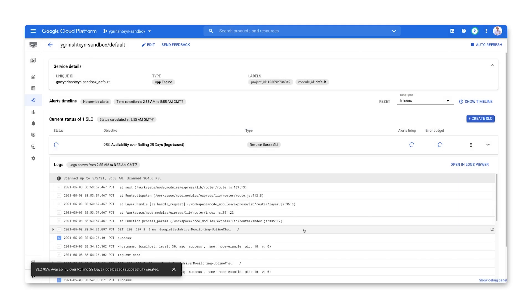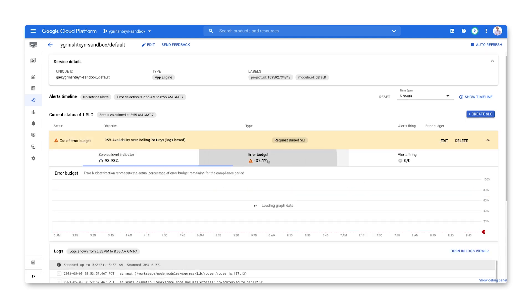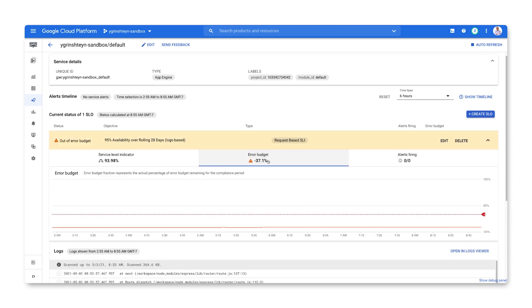Now, we can see how our SLI is performing against our availability target and how much error budget we have remaining in this evaluation period. And that's how you create an SLI and SLO using logs-based metrics.